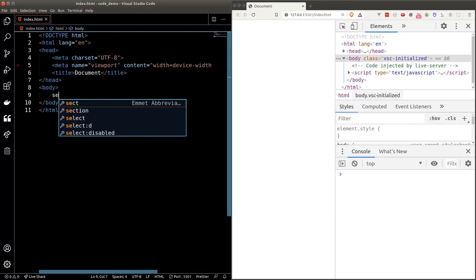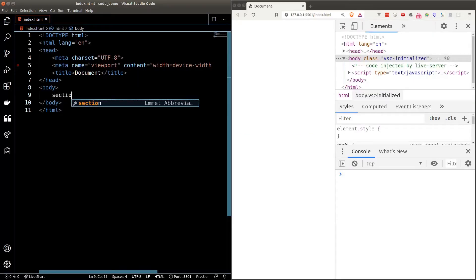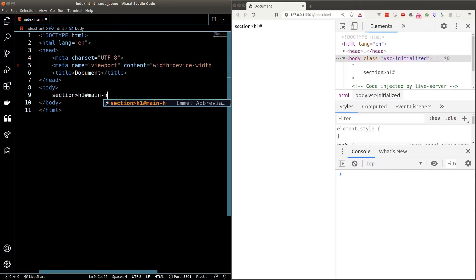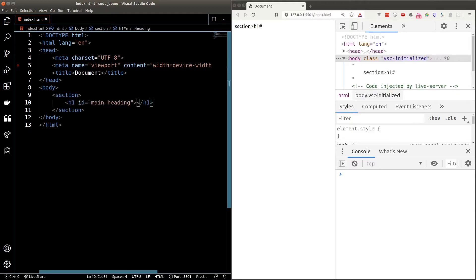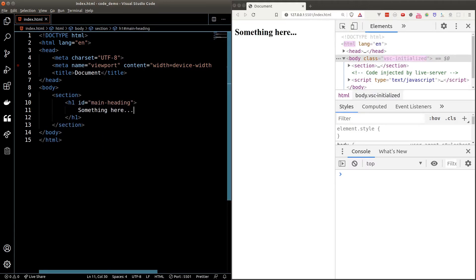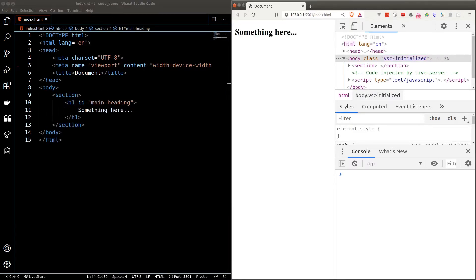We'll start from scratch. Let's create a section, and inside the section we have a heading with an id of 'main-heading' and put in something here. Then we'll set up our JavaScript code.